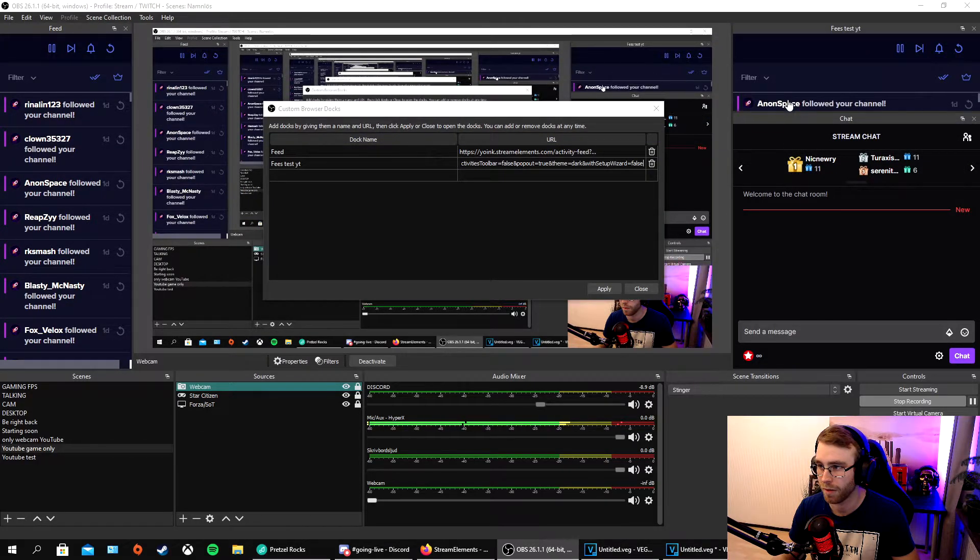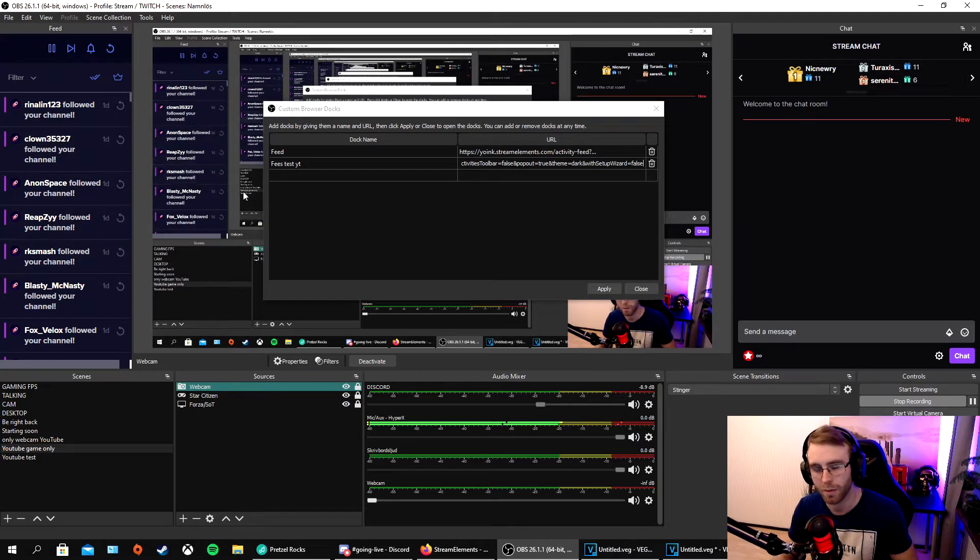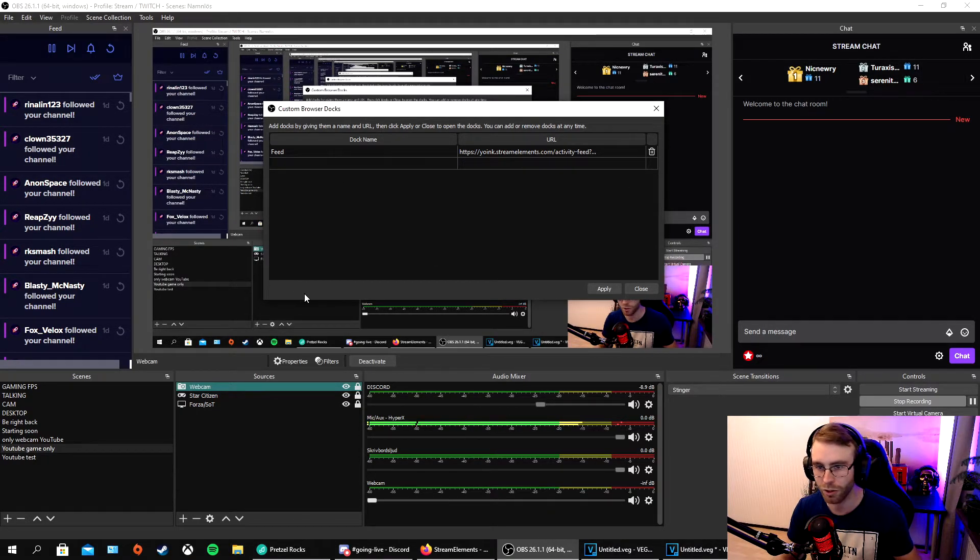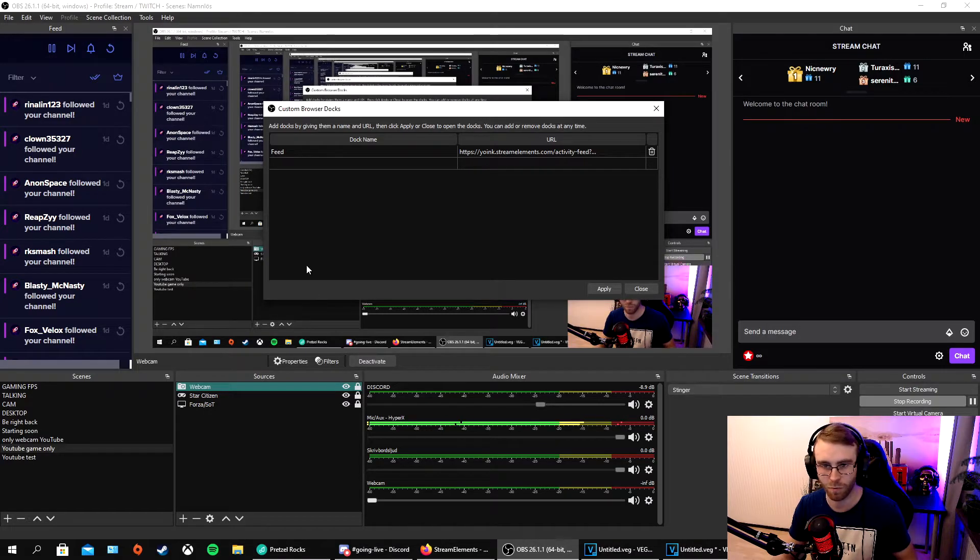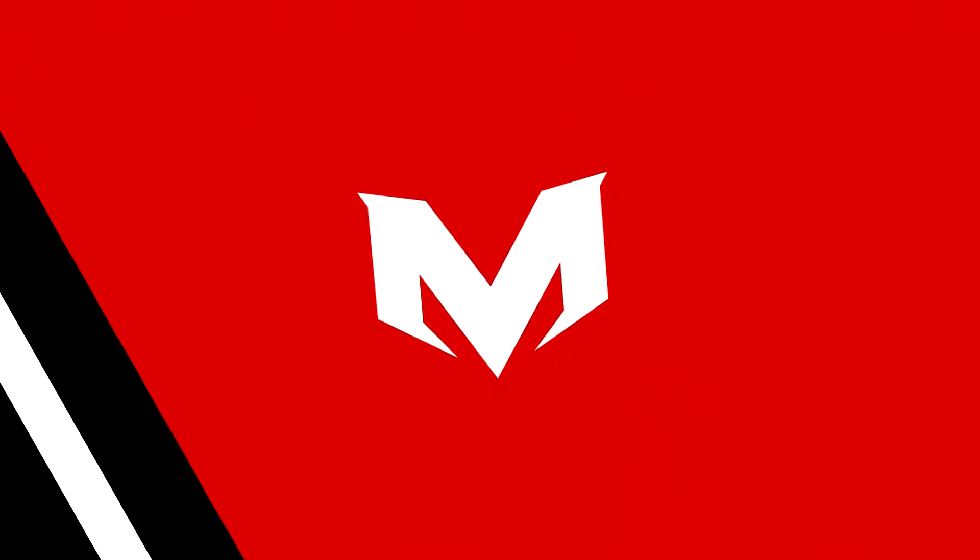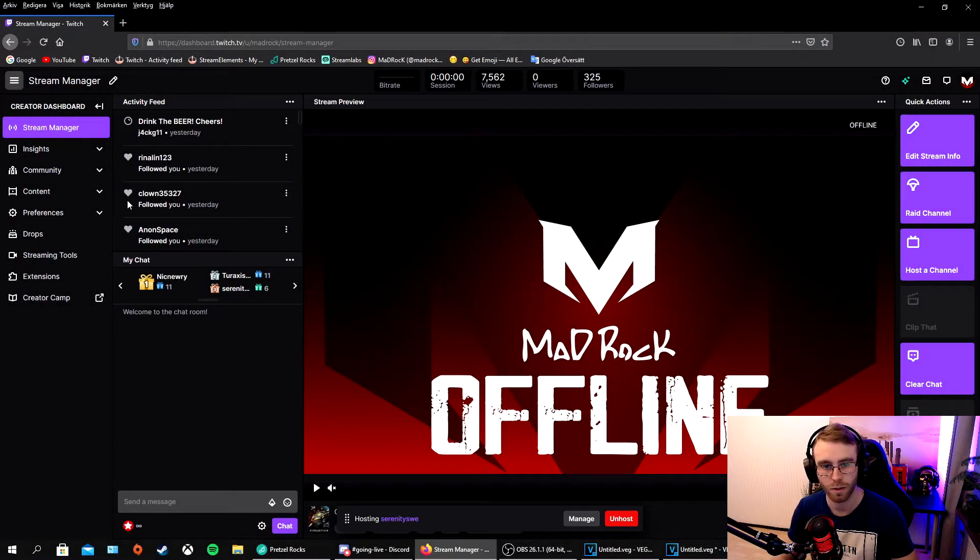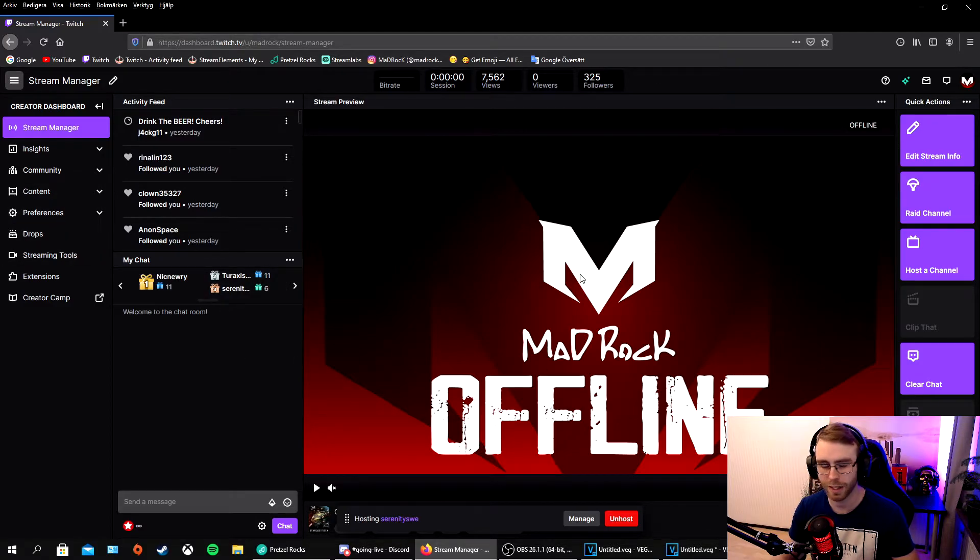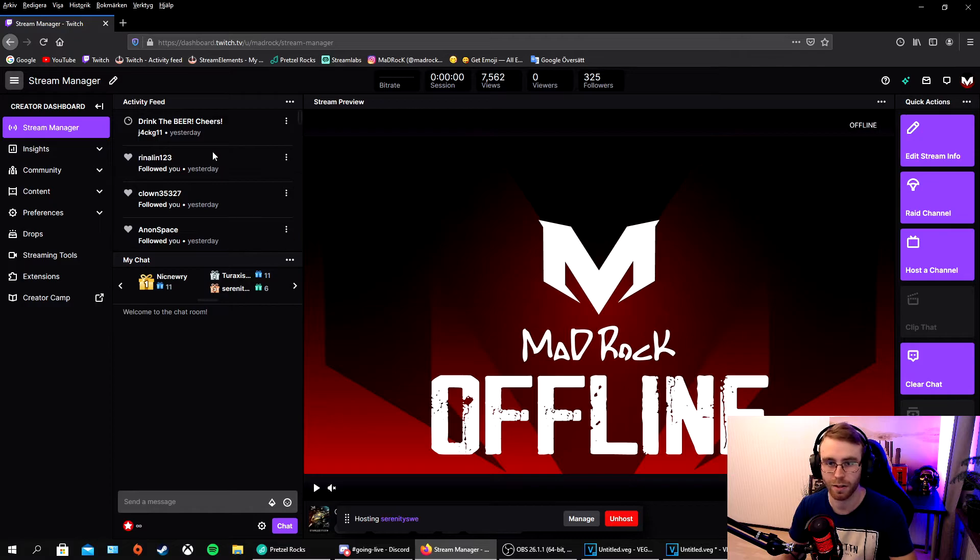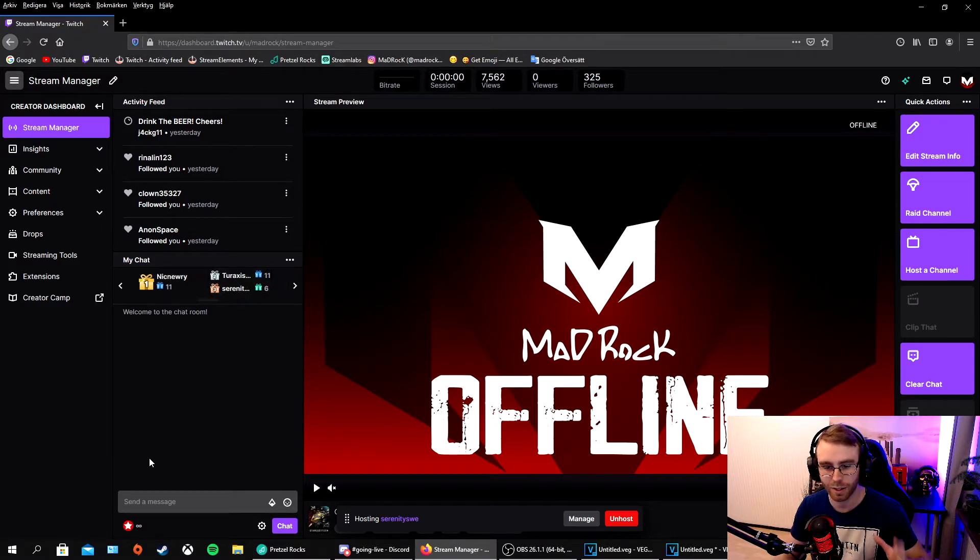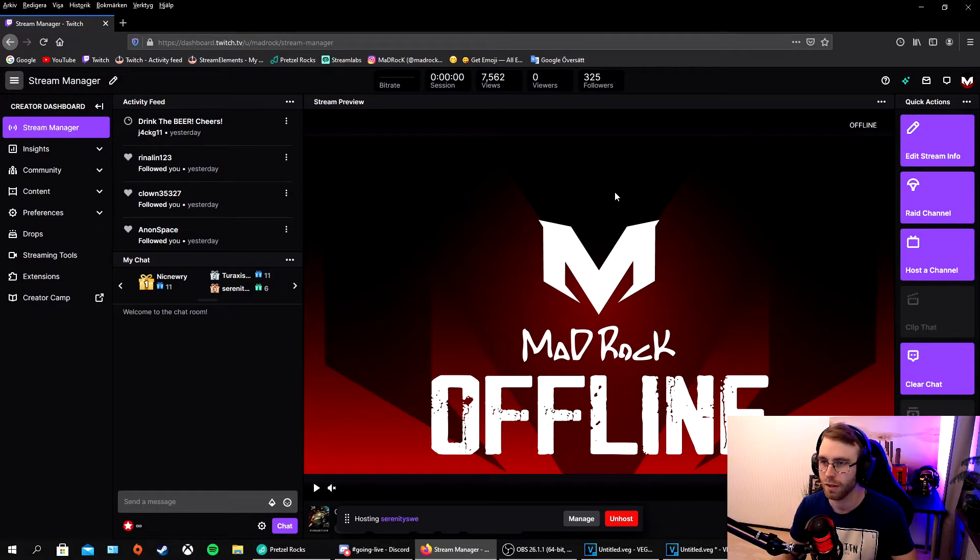You can also do stuff from Twitch. We're going to go to Twitch, to creator dashboard. In here we can take stuff and it's amazing actually. We can take the activity feed from Twitch if you want that instead. You can take chat, but OBS already has the chat though.